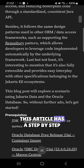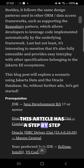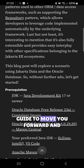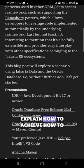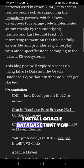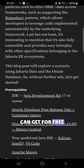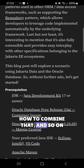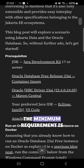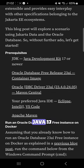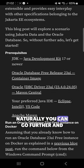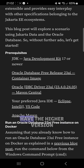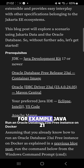This article has a step-by-step guide to move you forward and explain how to achieve this — how to install Oracle database, which you can get for free, how to combine that, and so on. The minimum requirement is Java 17. Naturally, you can go further and use a higher version, for example Java 21.